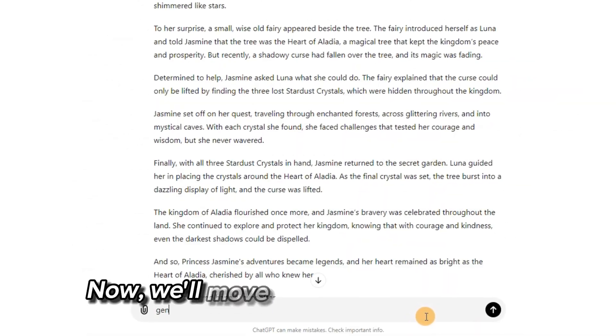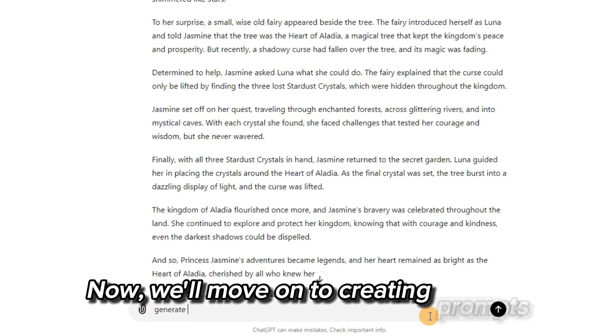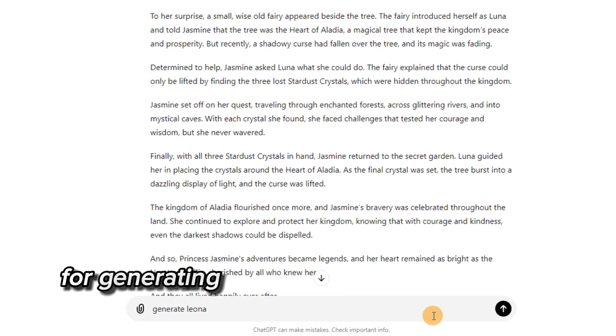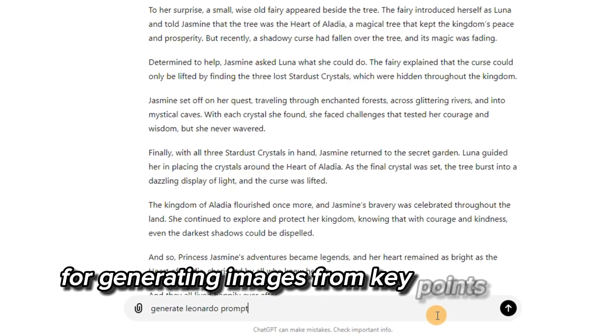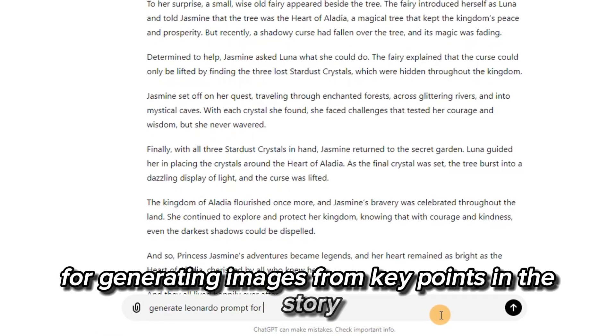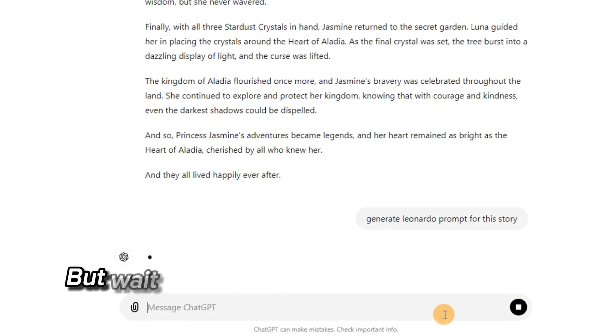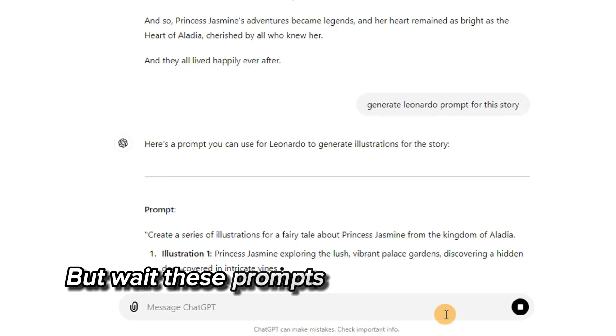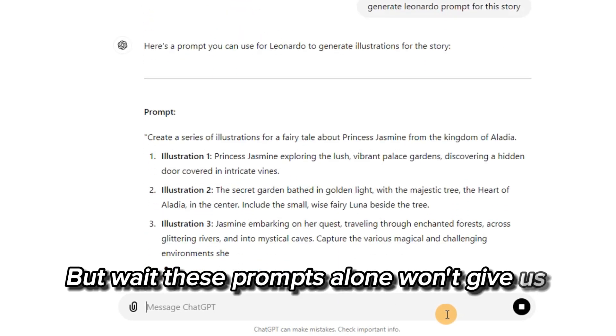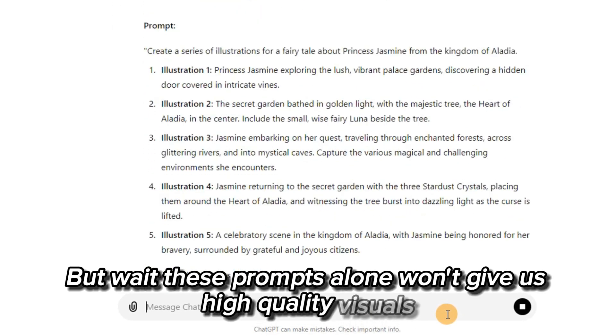Now we'll move on to creating prompts for generating images from key points in the story. But wait — these prompts alone won't give us high-quality visuals like the ones we're aiming for.